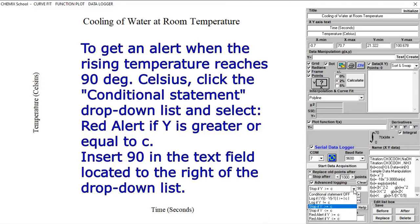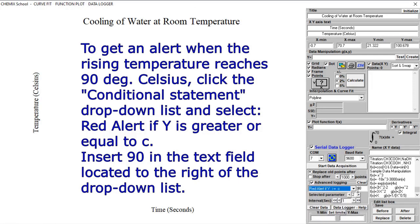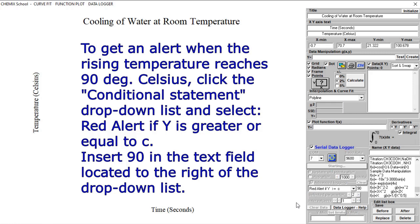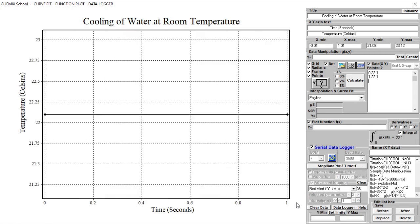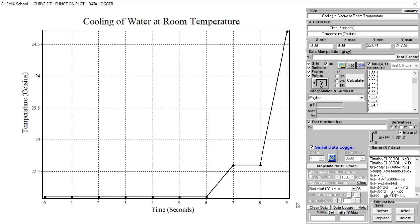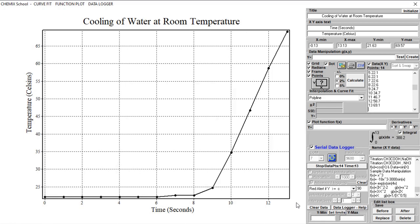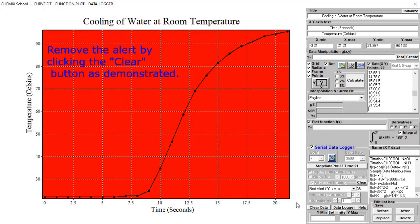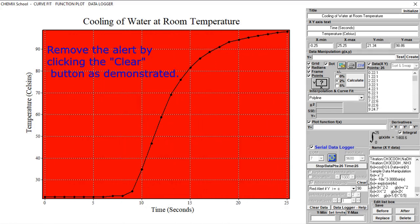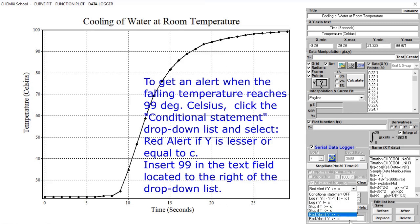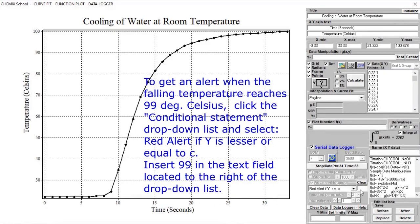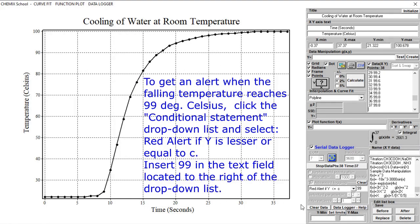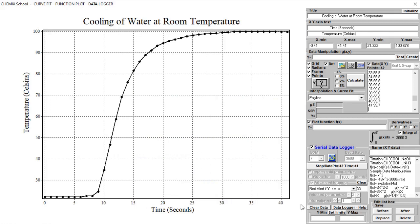To get an alert if a certain temperature condition is fulfilled, select Red Alert from the drop-down list and insert the temperature in the right text field located below the Clear button. Click the Data Acquisition button. In this case, when the sensor reaches a temperature of 90 degrees Celsius or more, the background of the plot will be colored red. Select a new condition from the drop-down menu and insert a new temperature in the right text field. If the temperature reaches 99 degrees Celsius or below, an alert will be activated.